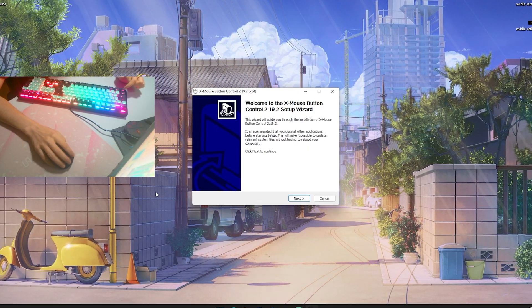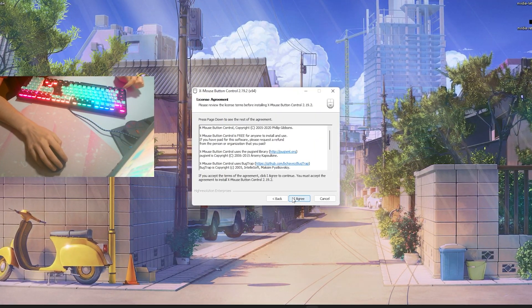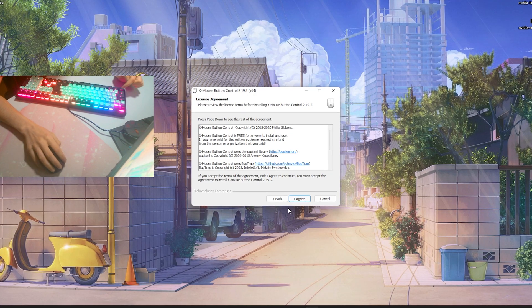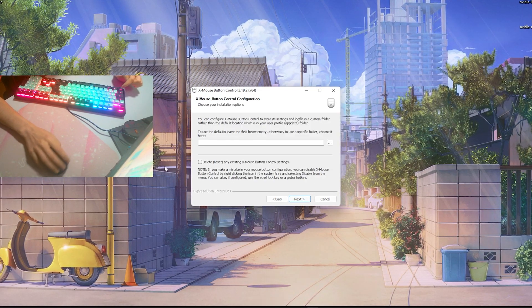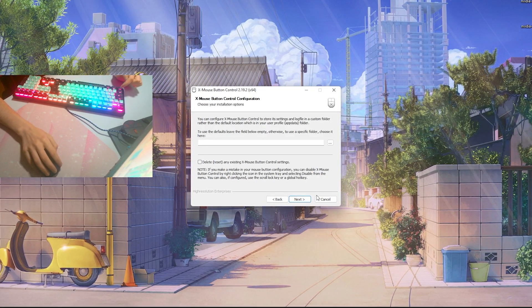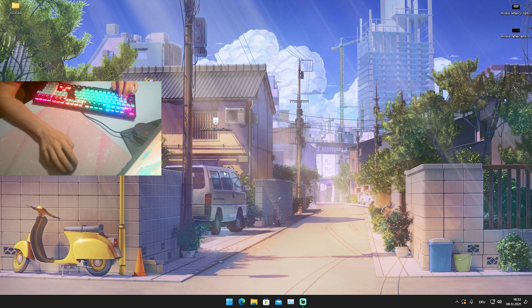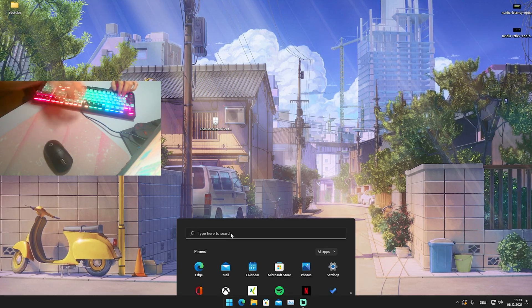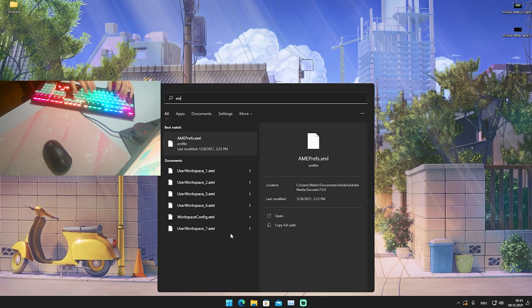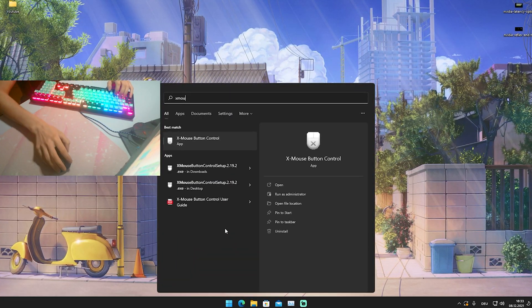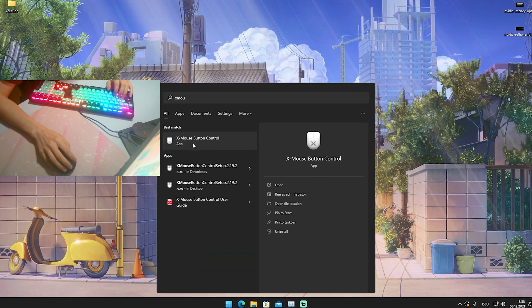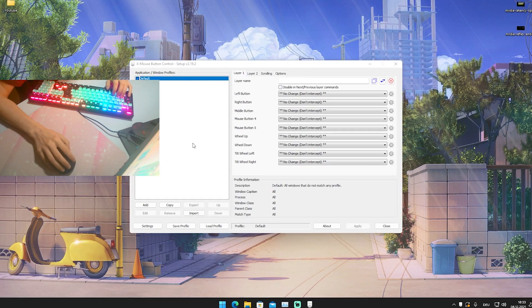Go through the entire installation process. I already have it on my PC, so I'm not going to install it again. Once you're done with the setup, just simply go into the Windows search, type in X Mouse until you find the X Mouse Button Control application, and open it up.